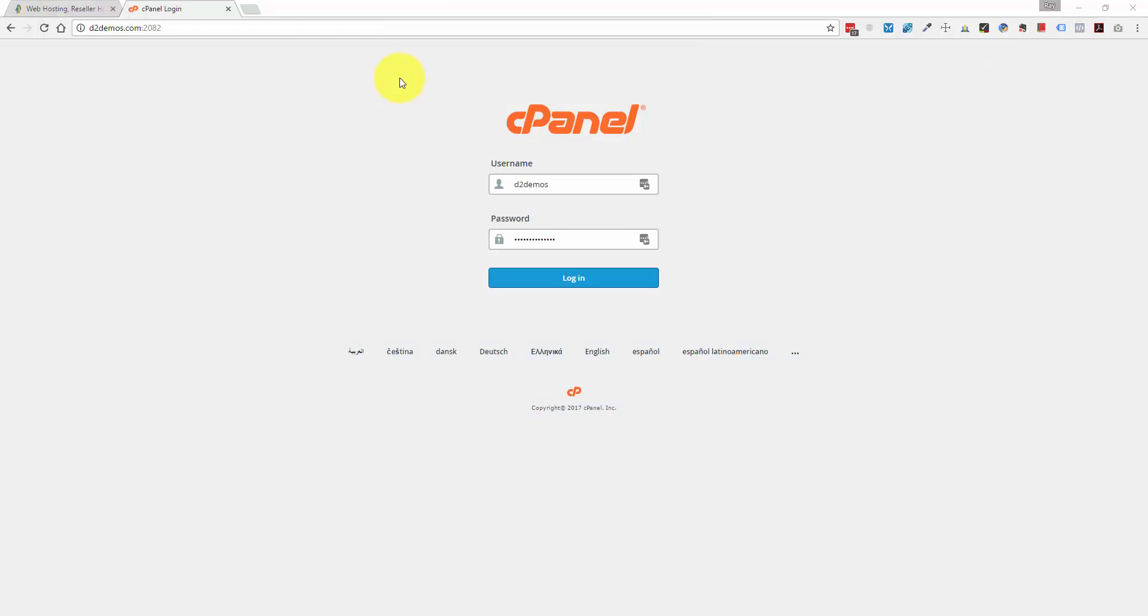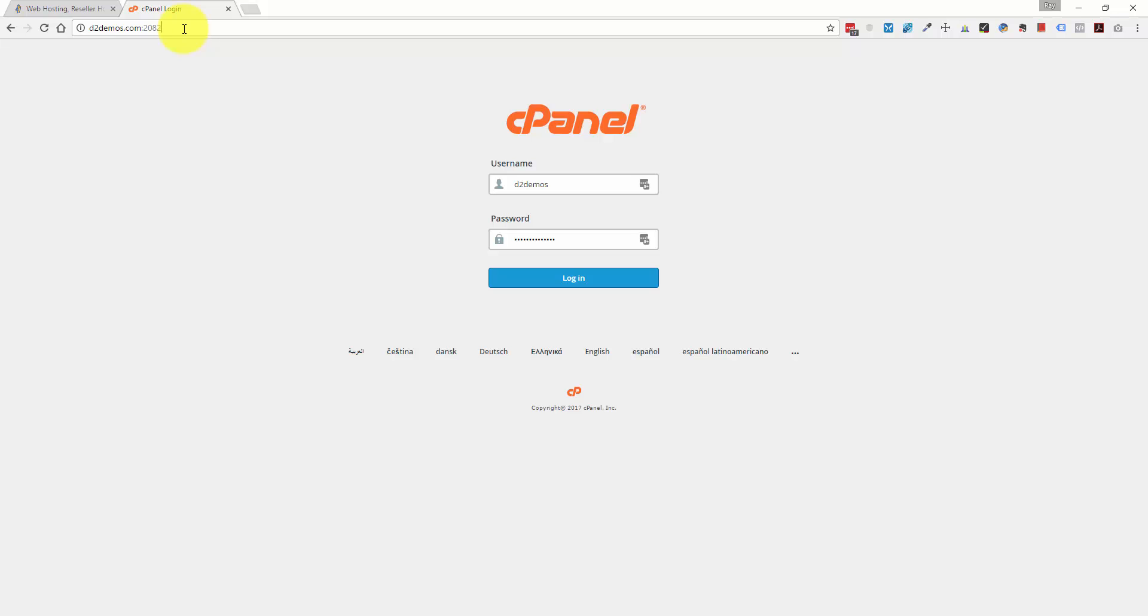All right. So I'm on the cPanel page. And to get to this, I'm on one of my demonstration domains, which is d2demos.com. And to get to the cPanel, you just add slash cPanel to that. So d2demos.com slash cPanel. And obviously, you're going to substitute with yourdomain.com slash cPanel, whatever you register. And from here, we can log in.